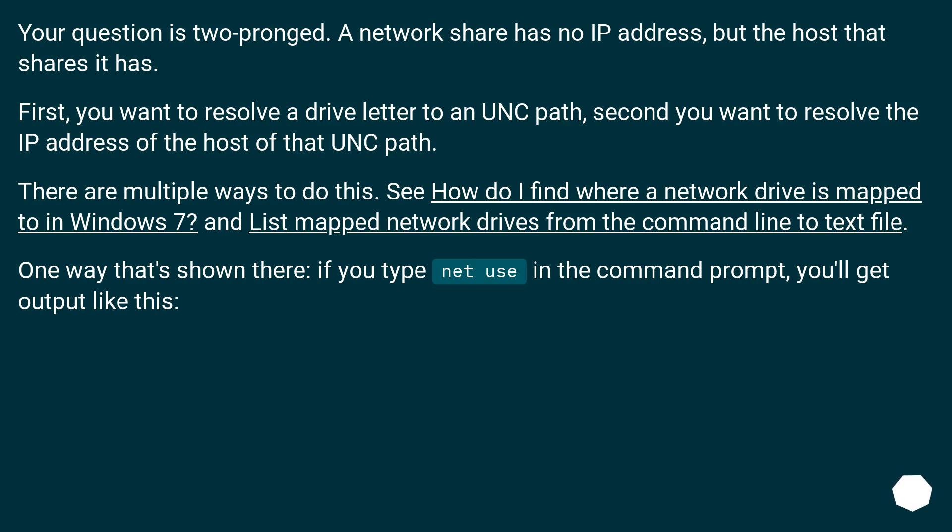There are multiple ways to do this. See how do I find where a network drive is mapped to in Windows 7 and list mapped network drives from the command line to text file. One way that's shown there, if you type net use in the command prompt, you'll get output like this.